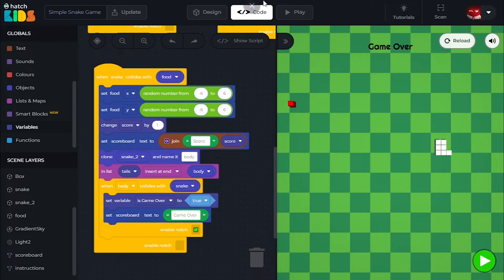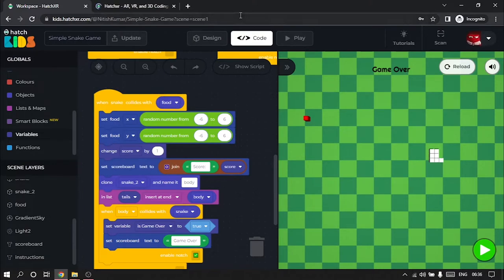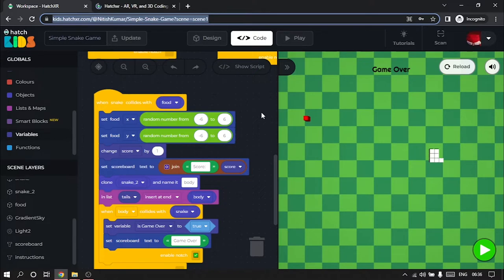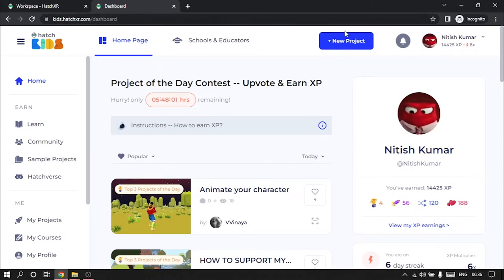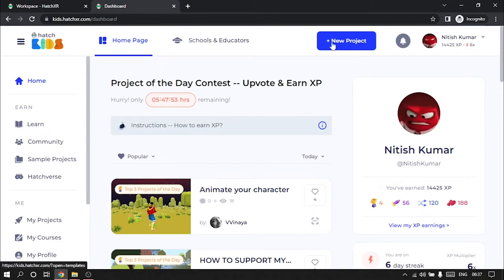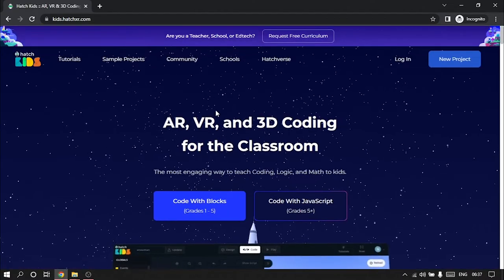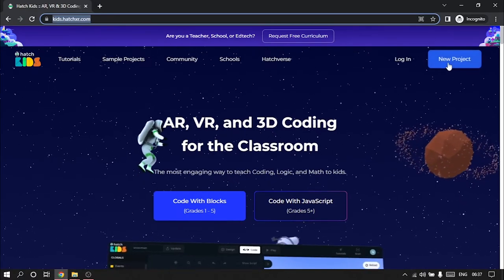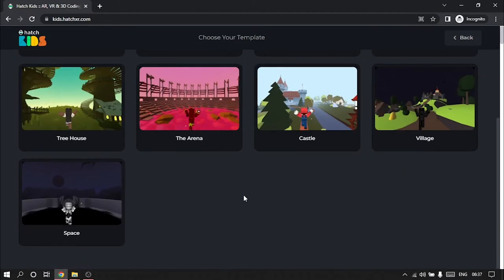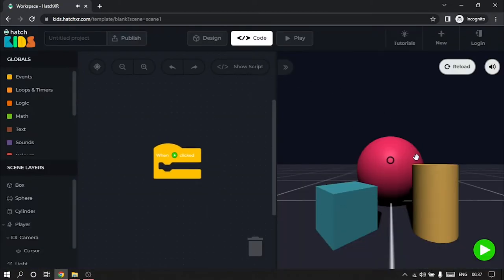So the very first thing I'm going to do is go to kids.hatchxr.com. This is a completed project link and I will post the link in the description of the video so you guys can refer to the final output. But we are going to be starting with a new project. Because I'm already logged in, it's opening up the student dashboard. You can see there is a new project button here. If you are a new user on Hatch, when you go to kids.hatchxr.com, you will see this page. Just click on the new project button. This time we are going to start with an empty project template — click on this plus sign here. An empty 3D project has been created.